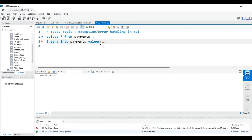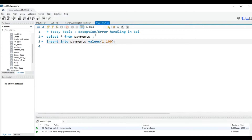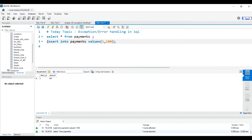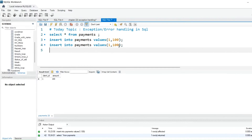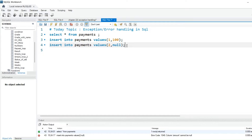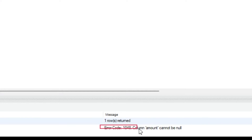Let's try to insert some values. This time we'll take client_id = 1 and amount = 100. We'll hit Control+Enter, so the client_id and amount will be inserted. Now let's try to insert another record — client_id = 2 with amount as NULL. If you hit Control+Enter, as you can see, we are getting an error.